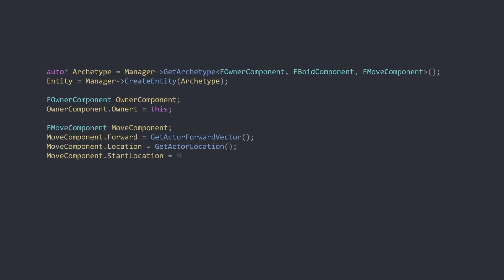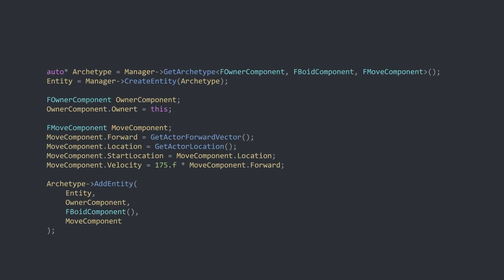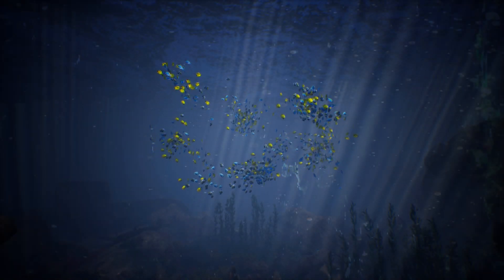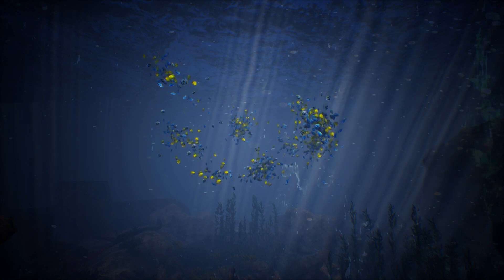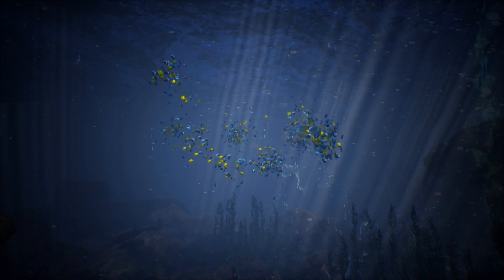That's the meat of the implementation. Now all that's left to do is to hook up our actor to the ECS module. In the actor's begin play, an archetype is created using the components. Then, an entity is created. And finally, the new entity is added to the archetype along with the default values for the components. And that's it. A highly performant Boid system in Unreal using an ECS architecture.